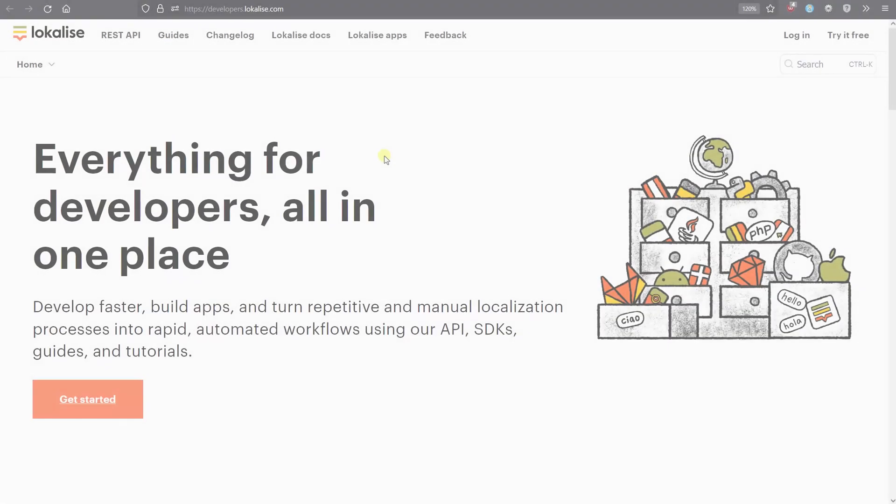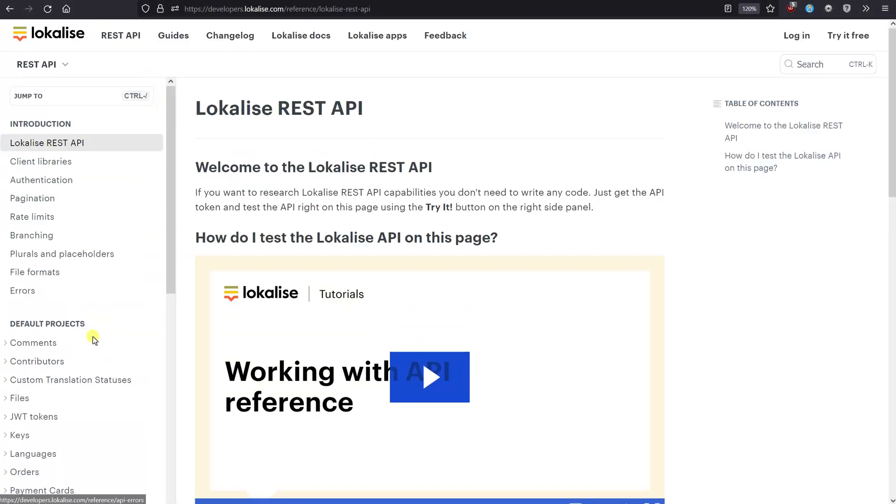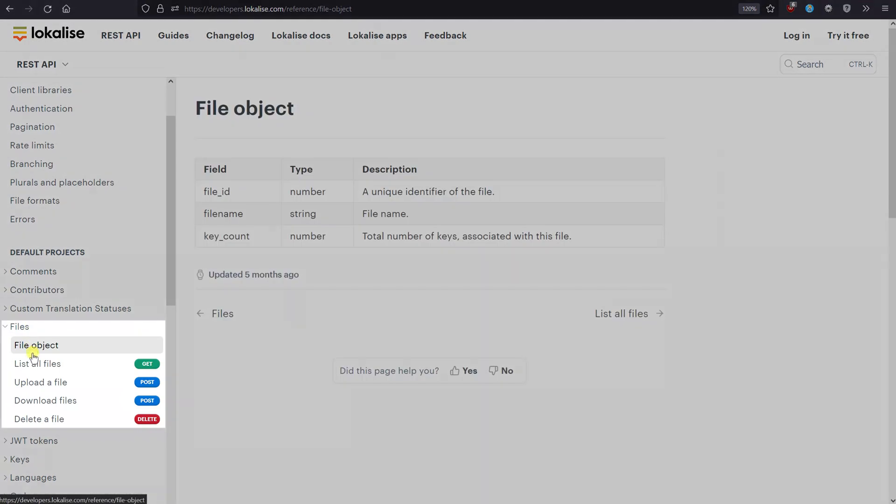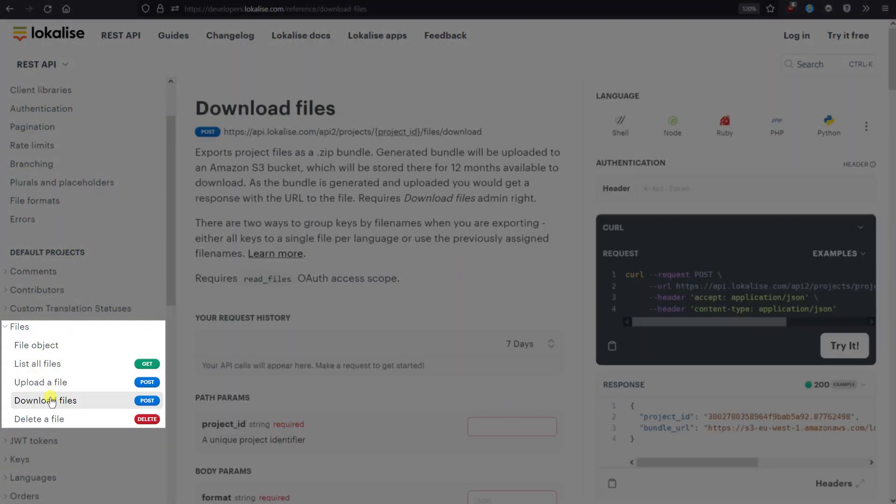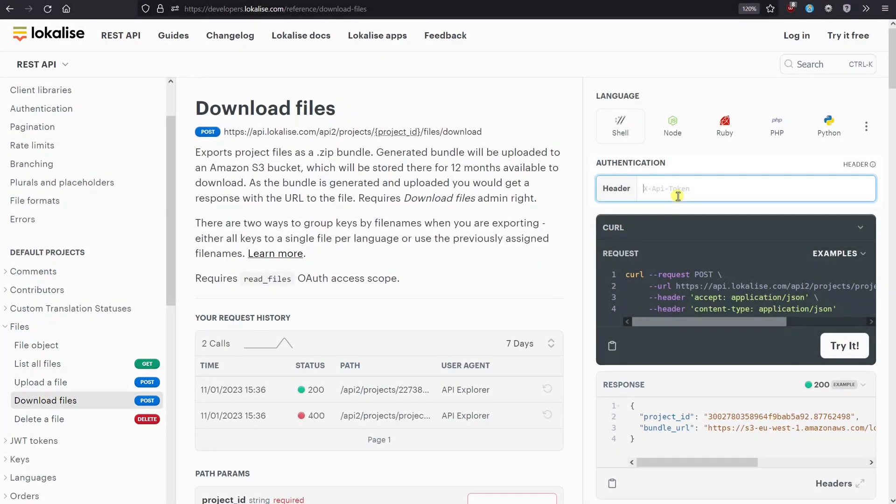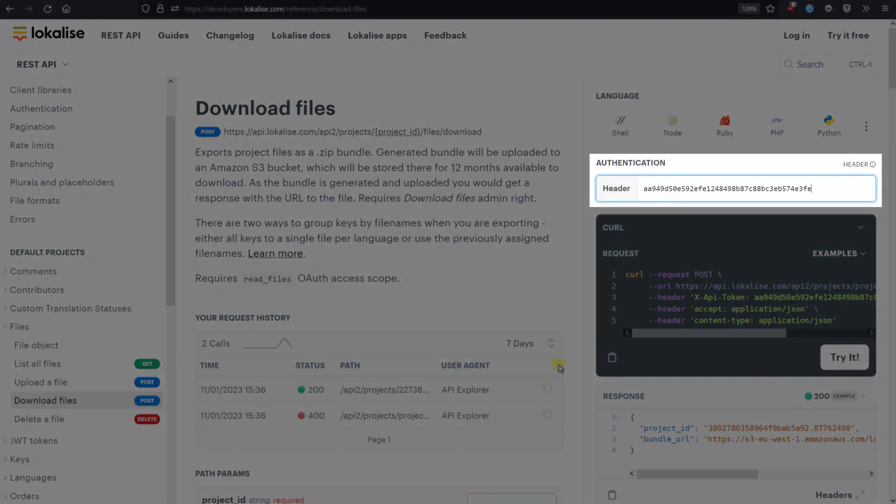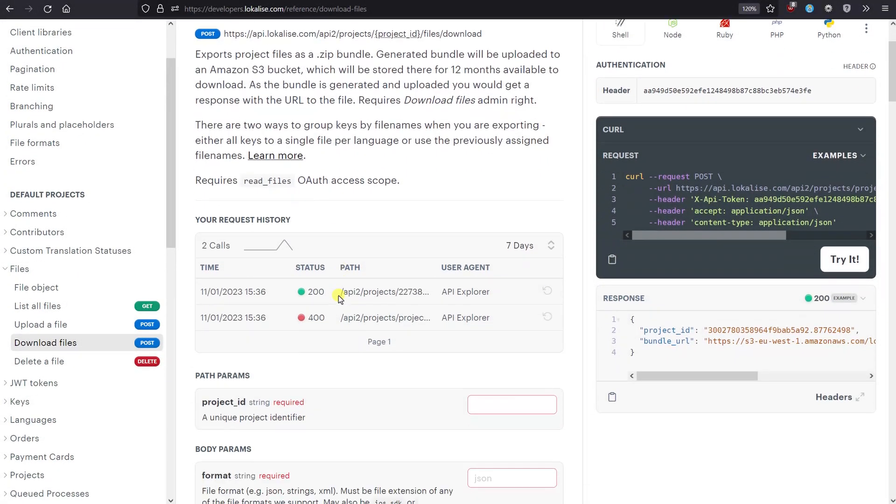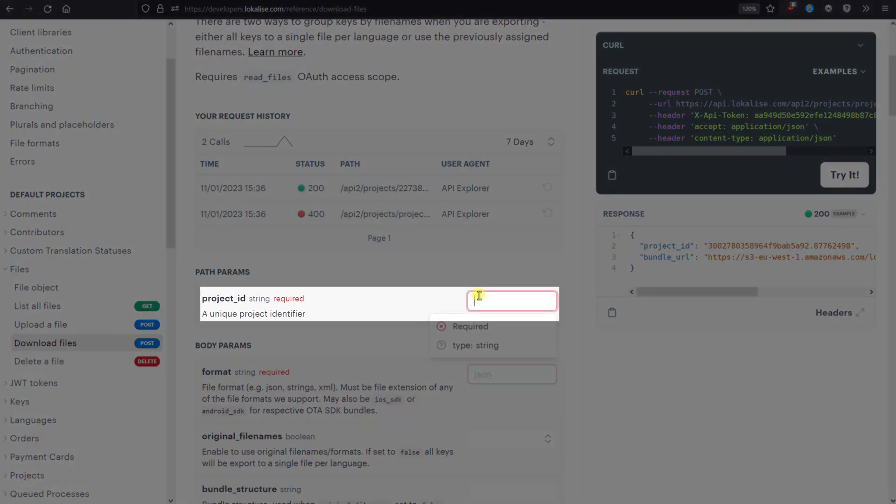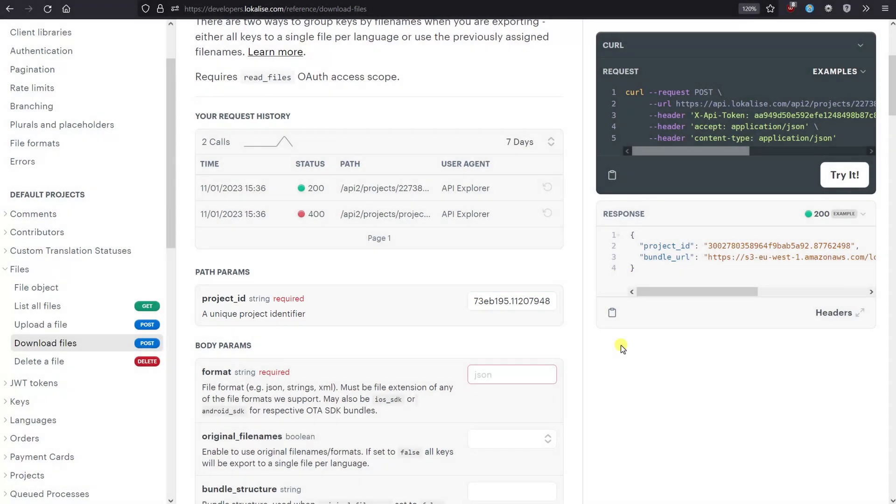So, to get started, let's proceed to the Localize Developer Hub. Navigate to Localize API Playground and open Files, Download Files. Start by pasting your API token into the corresponding field. Next, provide your Localize Project ID to download translations from.